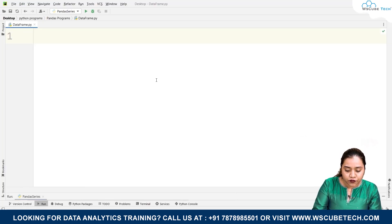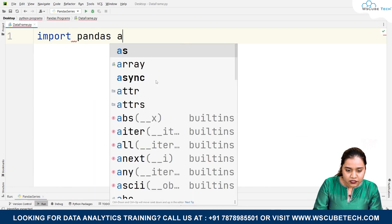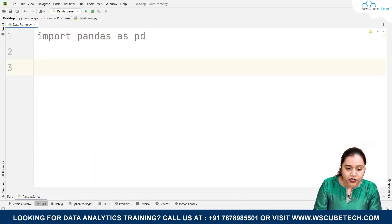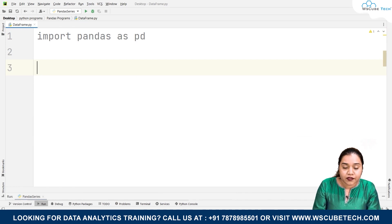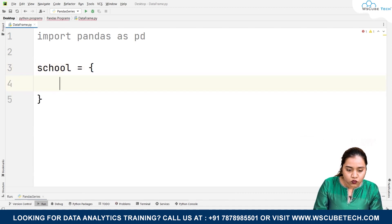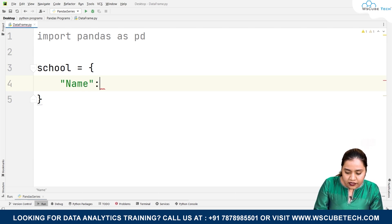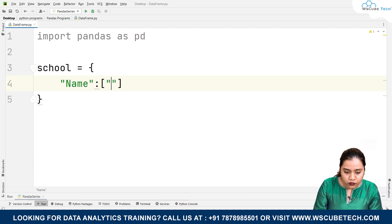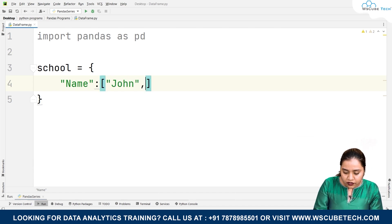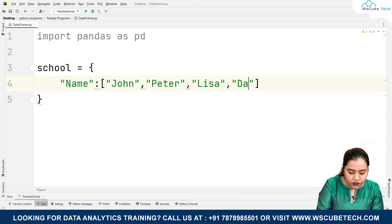To create a DataFrame, first we will import pandas as pd. Once we have imported pandas, we will create a dictionary based on school data. The first key will be 'name' with a list of names: John, Peter, Lisa, and David.